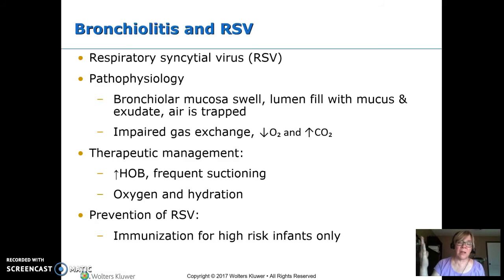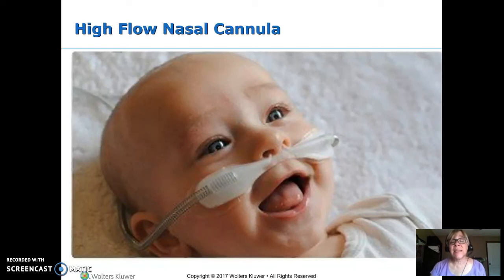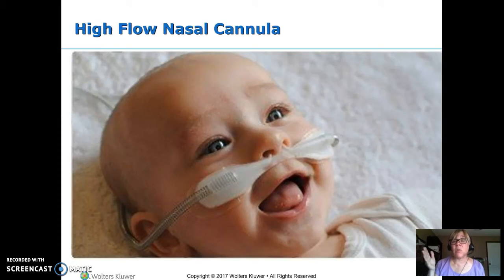Therapeutic management for bronchiolitis: elevate the head of bed, frequent suctioning because it produces lots of secretions, oxygen, and hydration. It is really hard for a baby to breathe and eat at the same time, so they get dehydrated. We have an immunization but only use it on high-risk infants. These kids often end up on high-flow nasal cannula, which is very different from regular nasal cannula — it's very close to CPAP, continuous positive pressure — one step below sending them to the ICU for intubation.